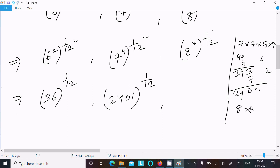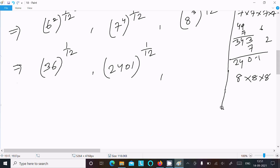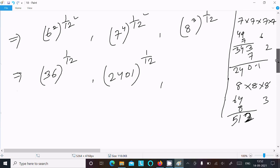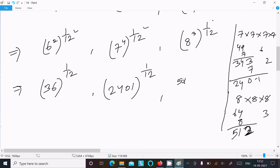Next, computing 8 to the power 3: 8 times 8 is 64, and 64 times 8 is 512. So 8 cubed equals 512, giving us 512 to the power 1/12.